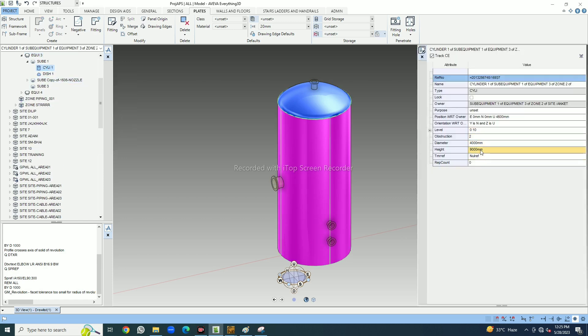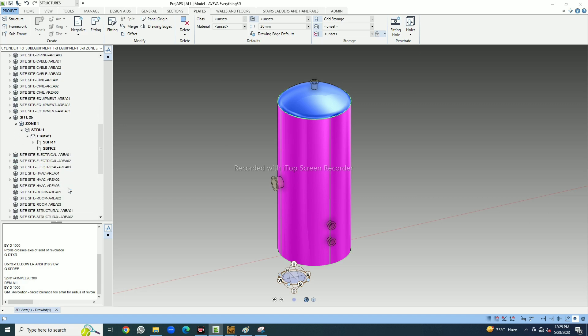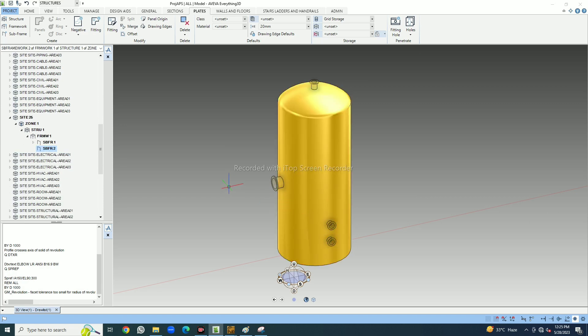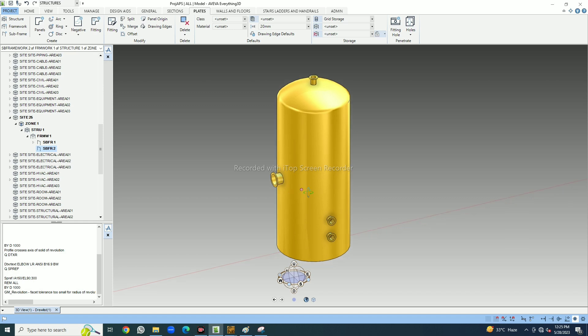The diameter of the cylinder is 4000. Now you have some insulation on the tank — 100mm on each side — so 4000 plus 200 is 4200. Plus a 75mm gap between the insulation and the circular edge of the platform on each side, so 75 plus 75 is 150. So 4200 plus 150 is 4350.